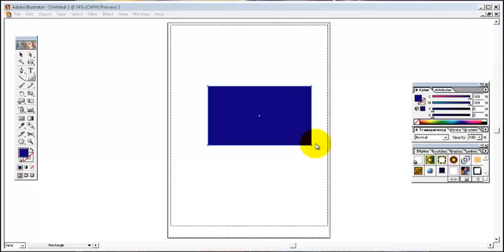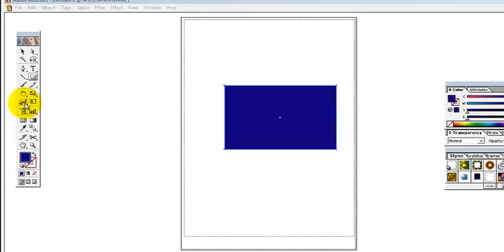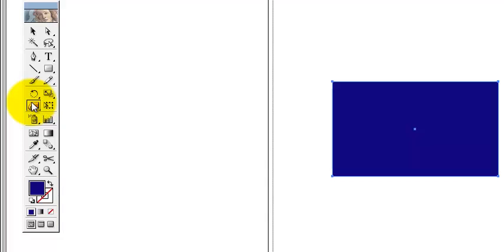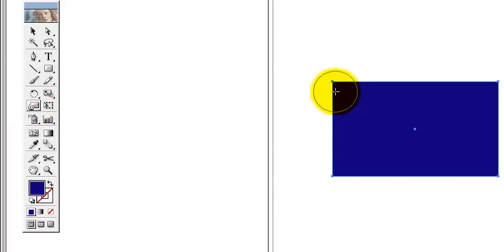We will discuss Adobe Illustrator tools. So we will discuss Warp tool. Here is it. This is the tool. This one will help to create some new shape for your old object.